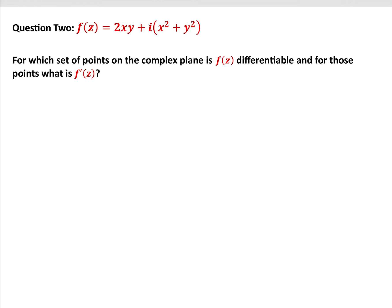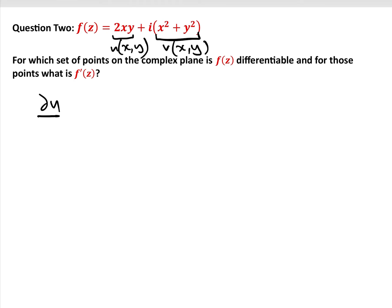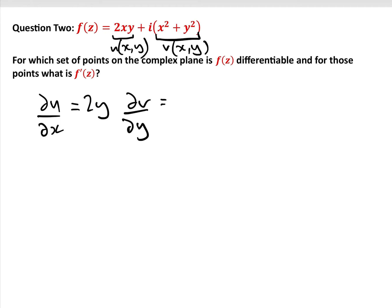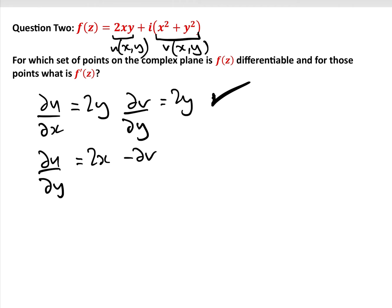For which set of points on the complex plane is f(z) differentiable, and for those points what is f'(z)? Let u(x,y) = 2xy and v(x,y) = x² + y². Applying the Cauchy-Riemann equations: ∂u/∂x = 2y and ∂v/∂y = 2y — that one is always true. Then ∂u/∂y = 2x and -∂v/∂x = -2x.